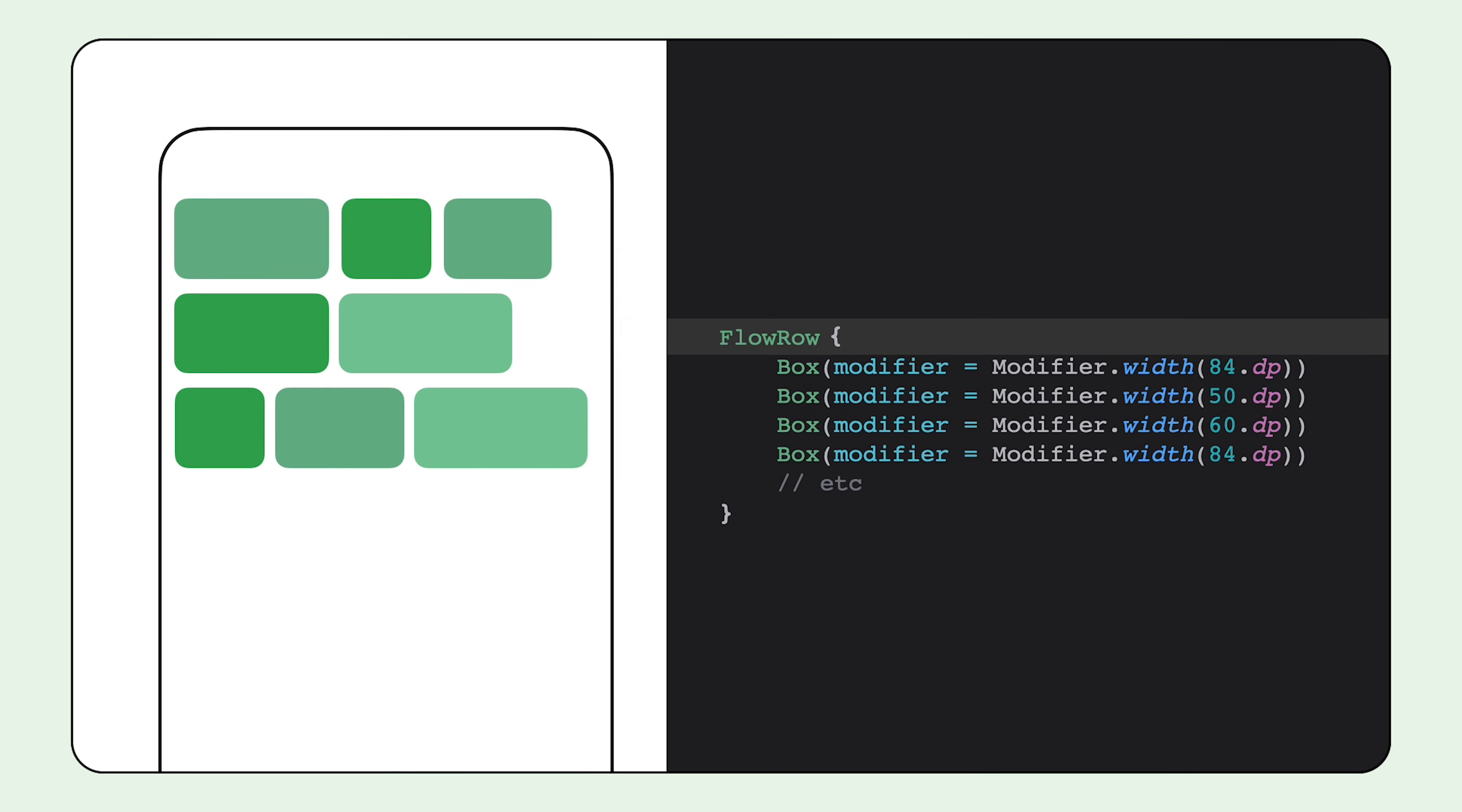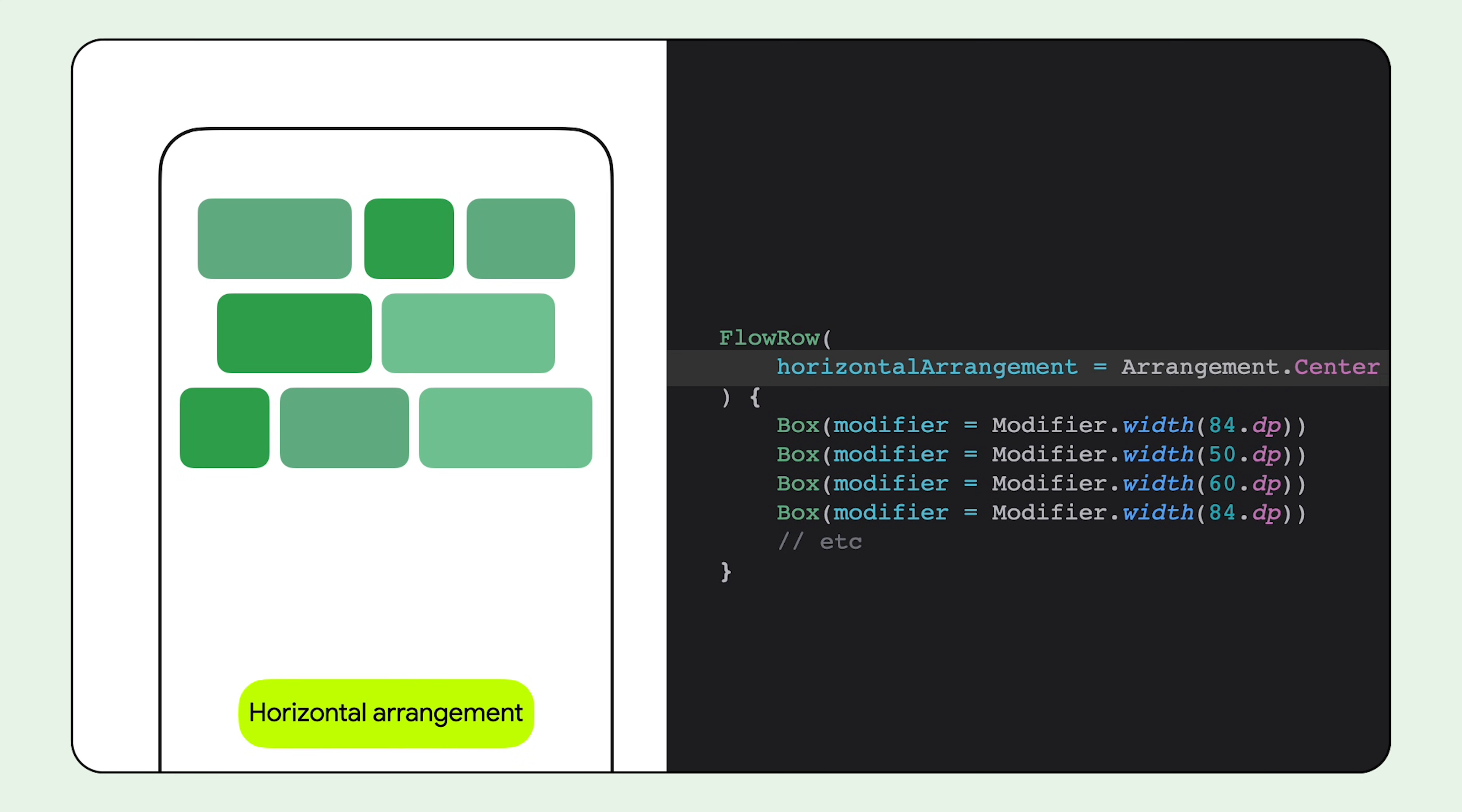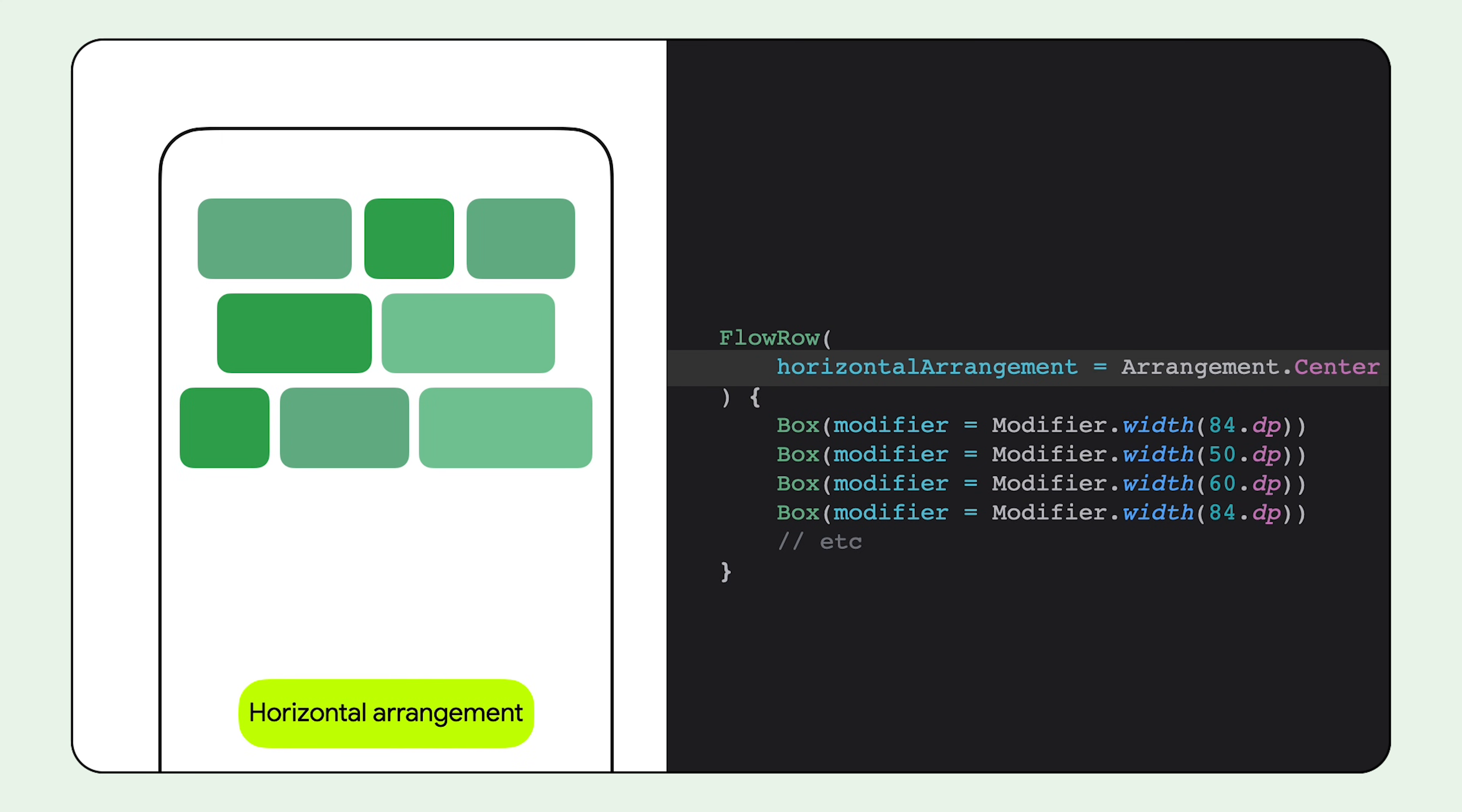The default main axis arrangement is Arrangement.start, but we can set this to have a horizontal arrangement of center to center all the items inside their row, or Arrangement.end to have all the items docked to the right-hand side.